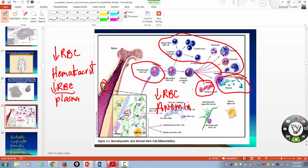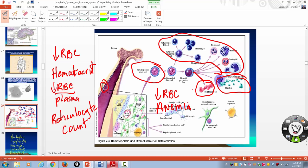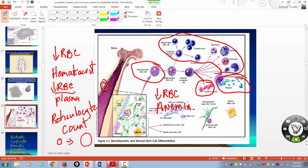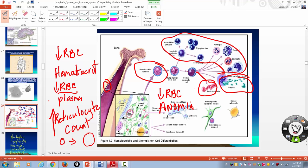To determine why a person is anemic, a doctor will look at what's called a reticulocyte count. Reticulocytes are baby red blood cells — just like you, when you were born you were little and you grew up. If you are losing mature red blood cells through some type of bleeding and your bone marrow is working properly, you've got to try to maintain that red blood cell count. So if a person is actively bleeding, the reticulocyte count is going to be elevated.